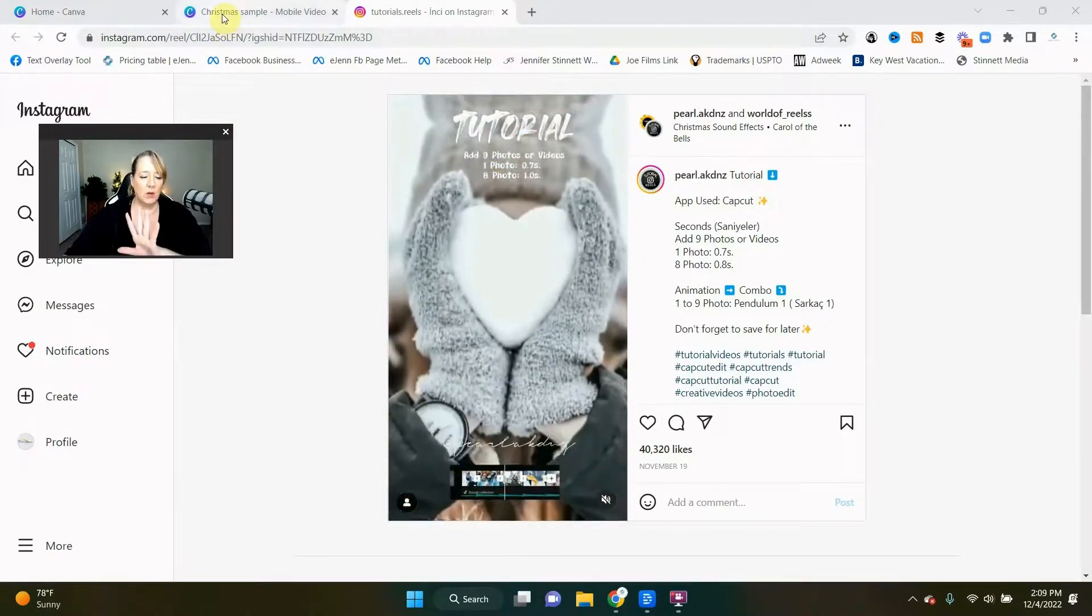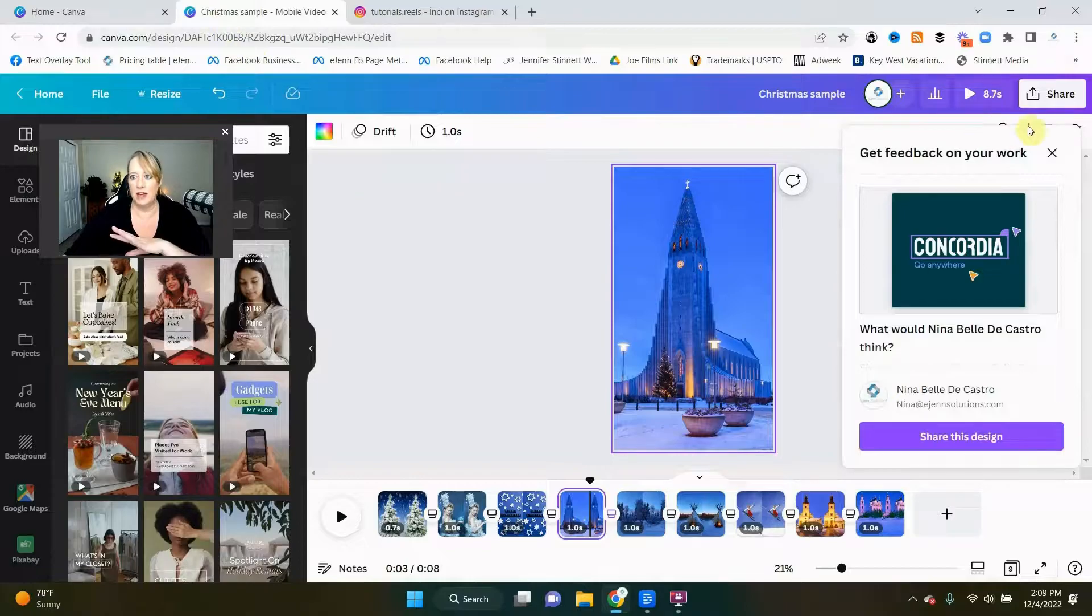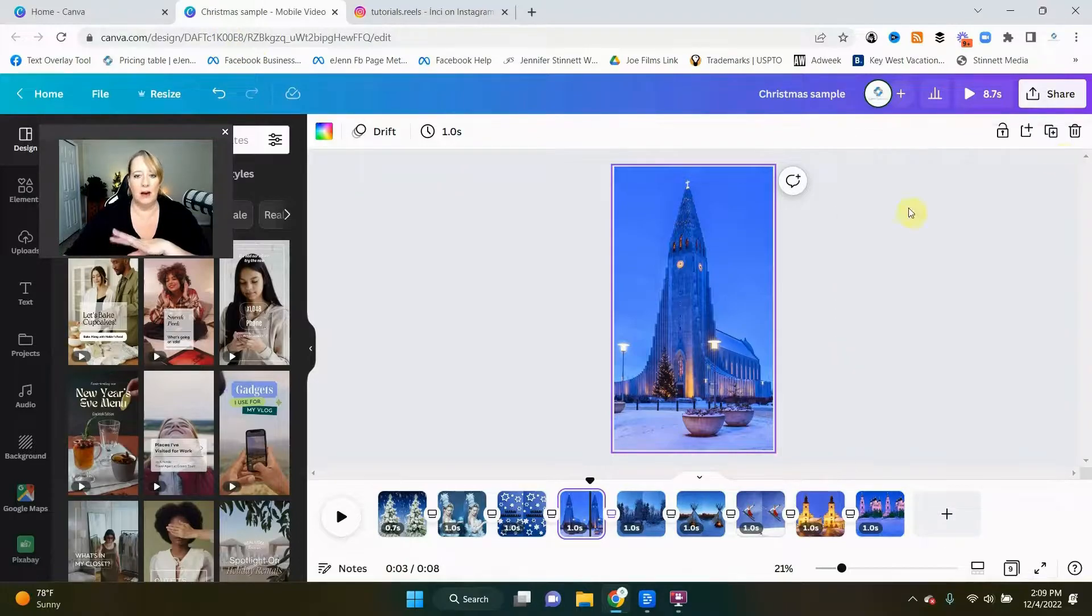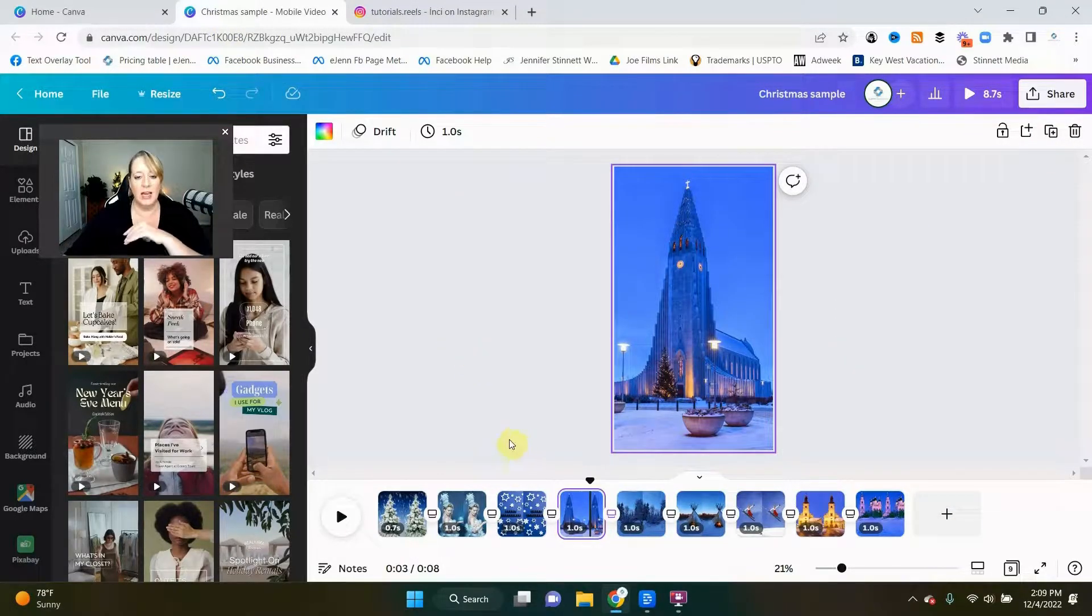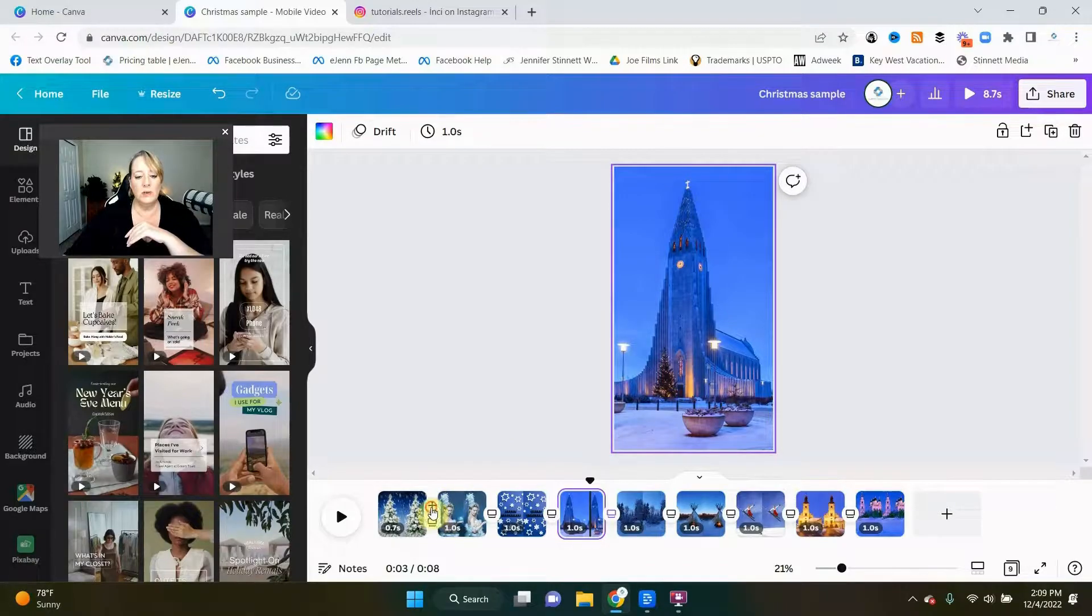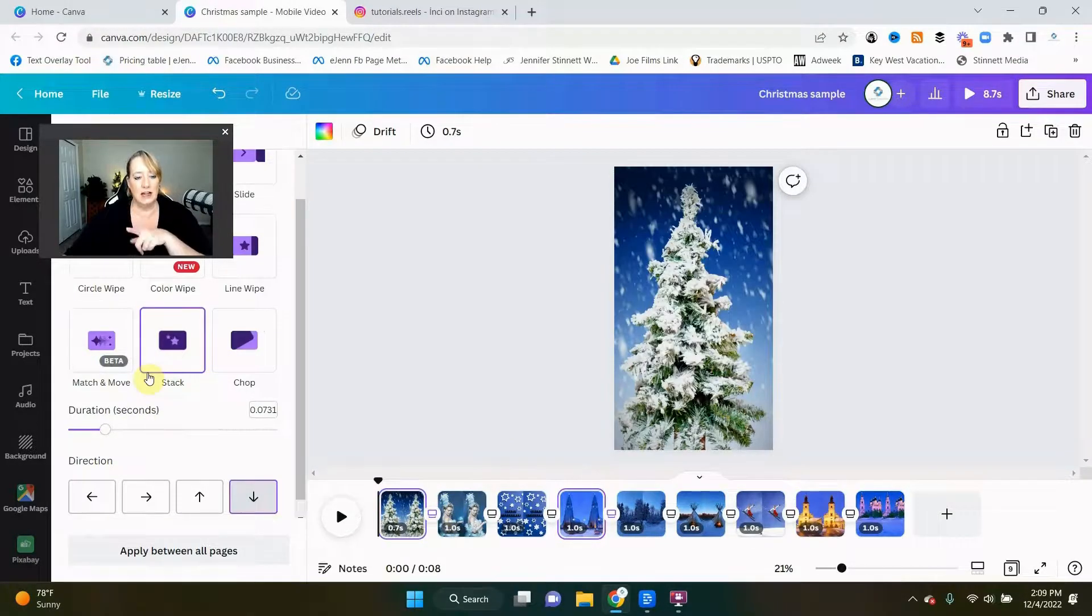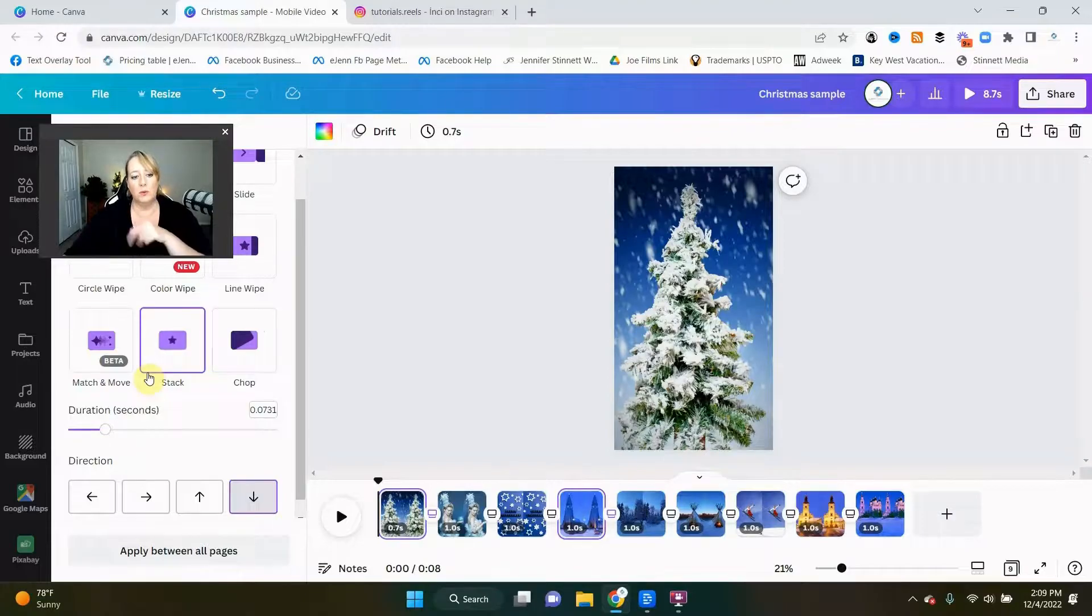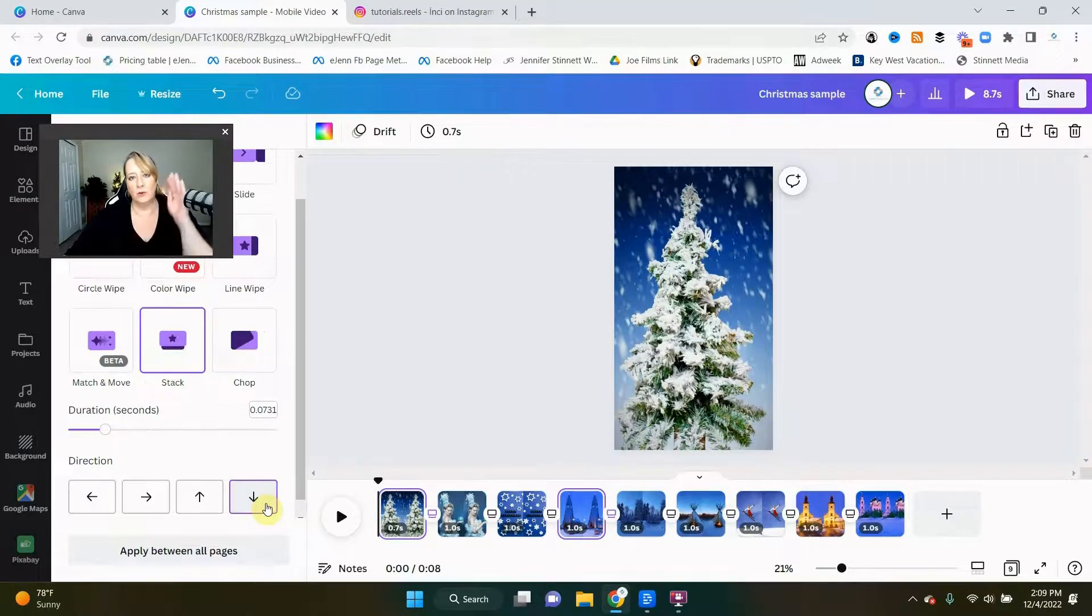So let's go in here and I saved us some time by going and setting up the nine photos. And I used, you can see here, the transition of stack. And so that one seemed to work really well. I particularly used the slide down, but you can use different directions.